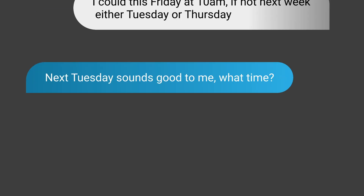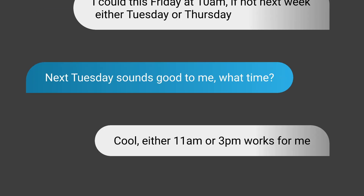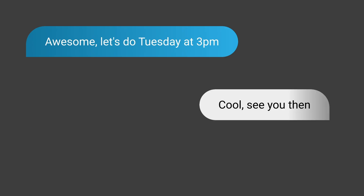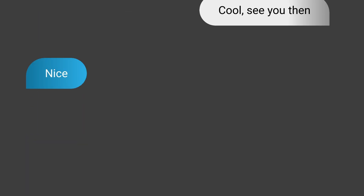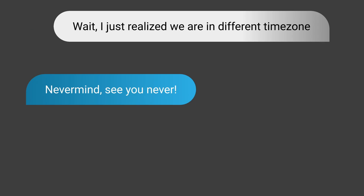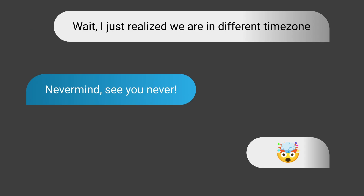Next Tuesday sounds good. What time? Either 11 a.m. or 3 p.m. works for me. Awesome, let's do Tuesday at 3. Cool, see you then. Nice. Wait — I just realized we're in different time zones. Never mind, see you never.